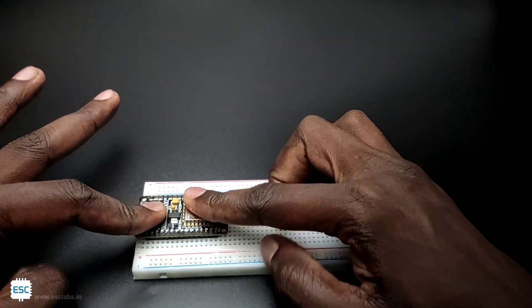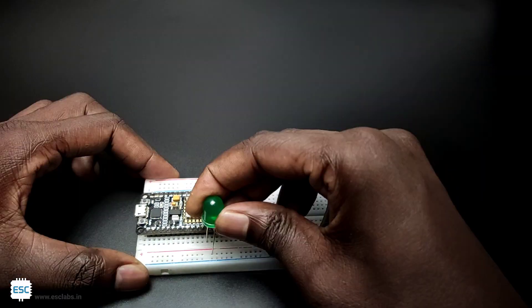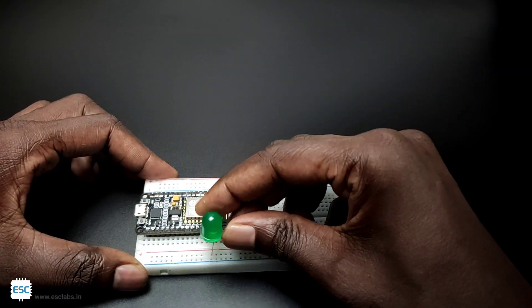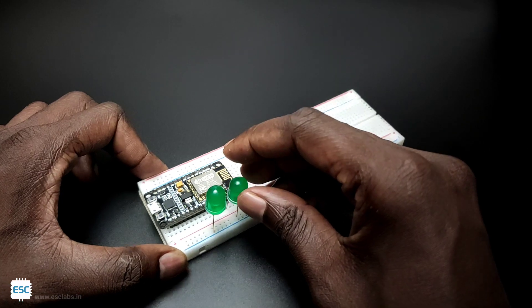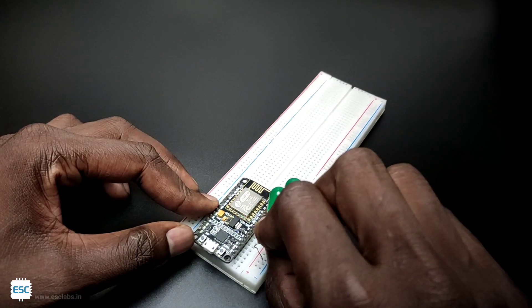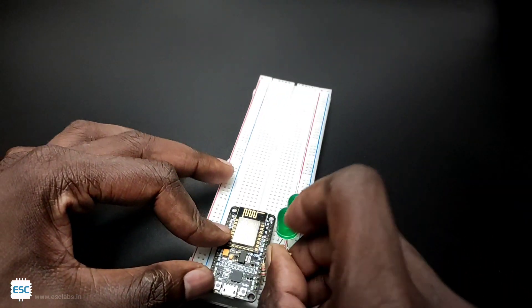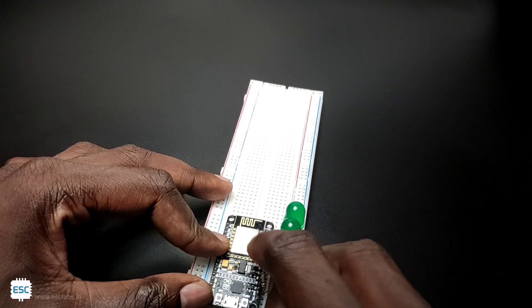First I placed the NodeMCU on the breadboard then I connected two LEDs to pin D2 and pin D4 through the resistors. So basically that's all about the hardware connections.